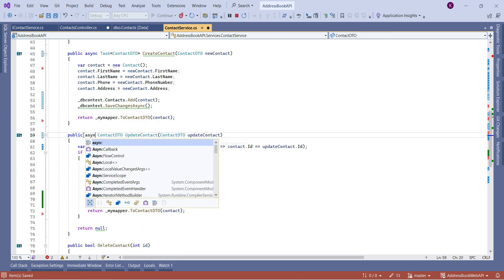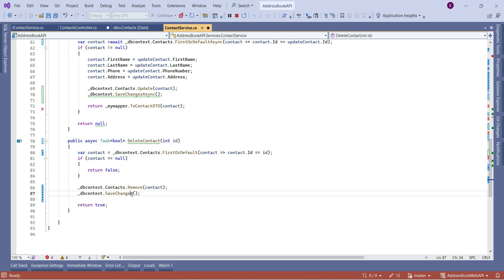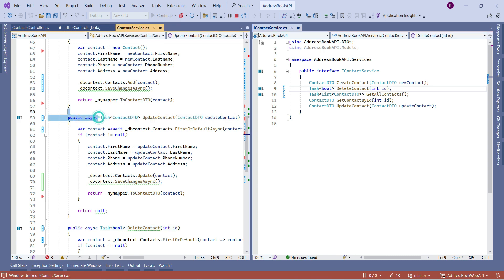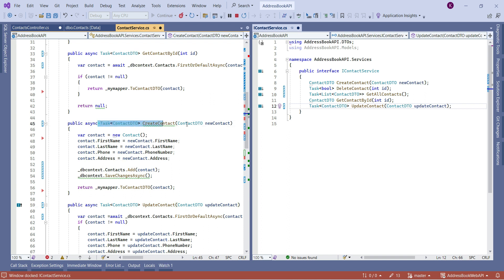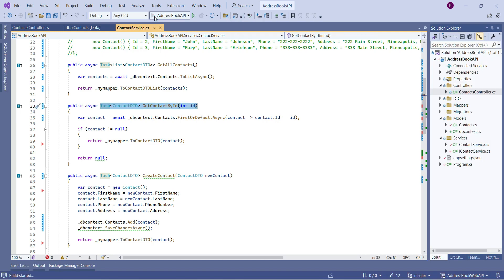UpdateContact gets async, await, FirstOrDefaultAsync, and SaveChangesAsync. DeleteContact also gets async, await, FirstOrDefaultAsync, and SaveChangesAsync. After updating all methods in the service, I update the interface to match all new signatures — copying the return types and async Task wrappers for DeleteContact, UpdateContact, CreateContact, and GetContactById.